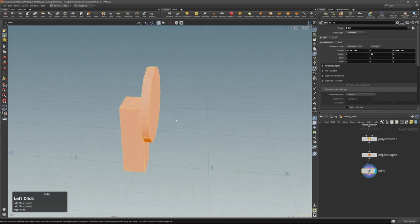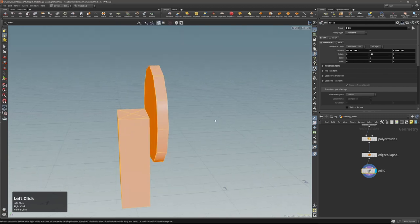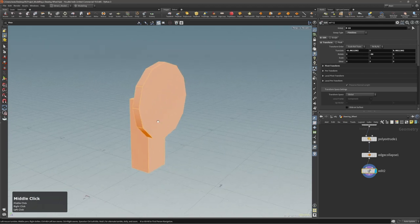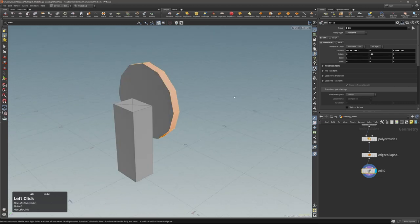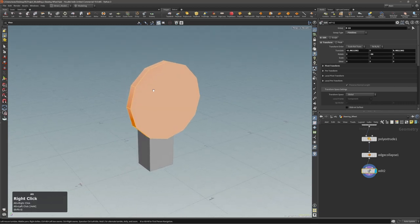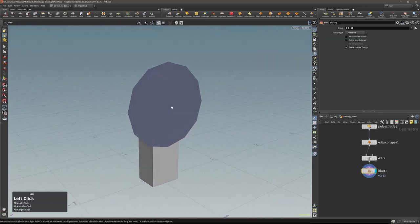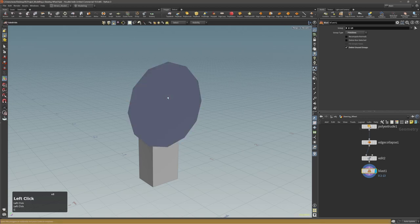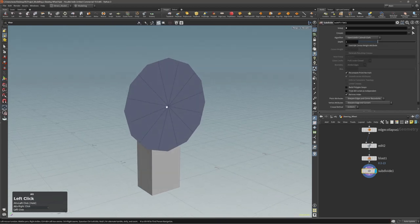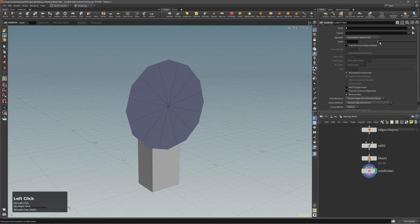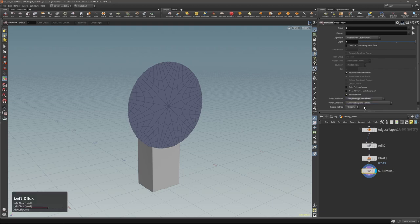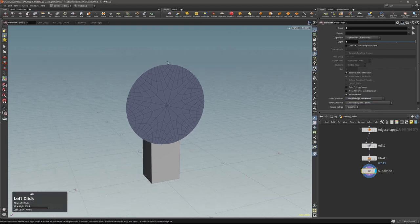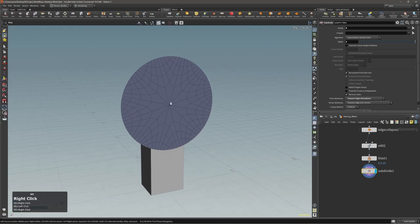I will start with the wheels and deal with the rest at the end. Let me select this polygon, expand the selection with Shift+G, and delete everything. Now I will subdivide this plane, set the depth to three, and set the point attributes to sharpen edge boundaries — and we get this kind of perfect circular shape.